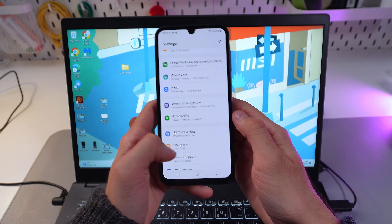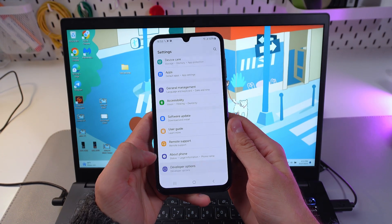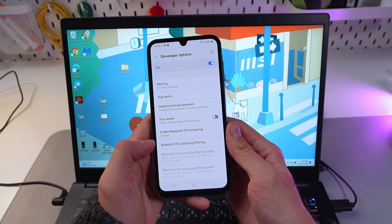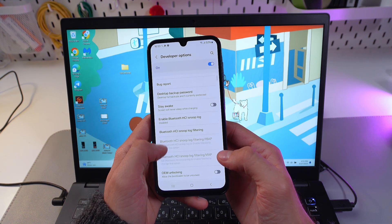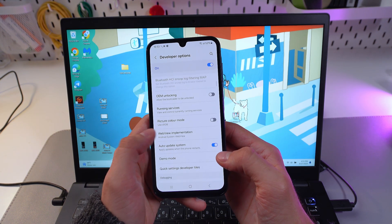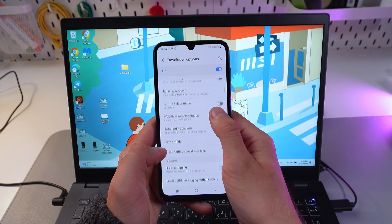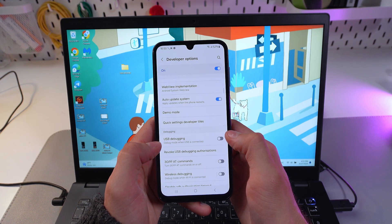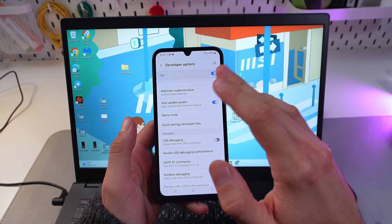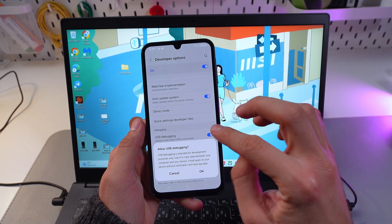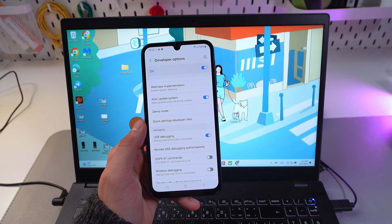Now scroll down to the very bottom of your settings, tap on Developer Options, and find the USB Debugging option. Here it is — USB Debugging. Let's activate it; we will need this to transfer our files. Simply toggle the switch, press OK, and now it's activated.